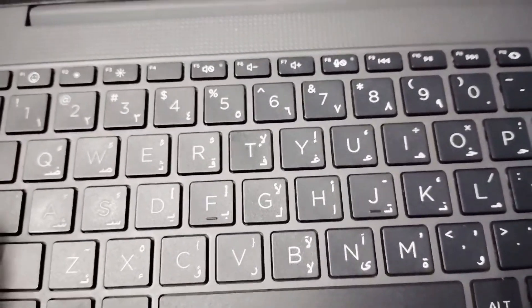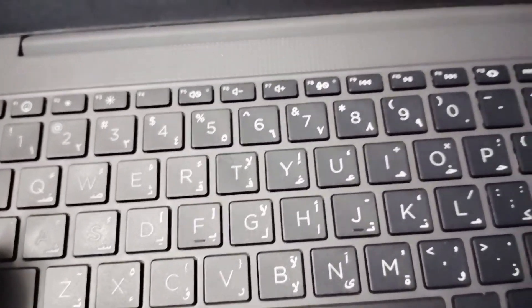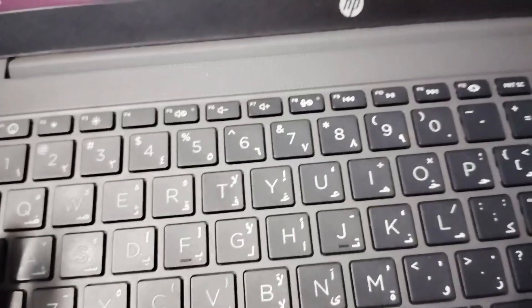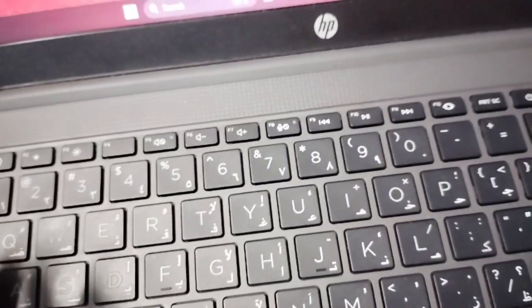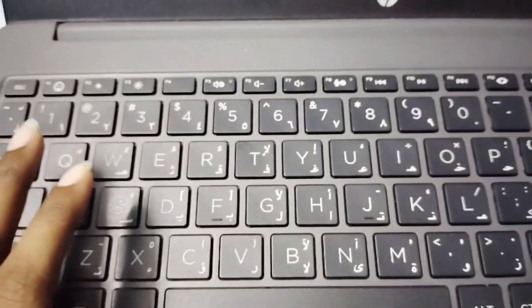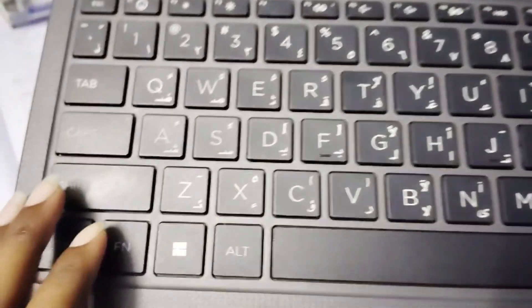If your HP laptop is stuck in welcome screen, you have to follow these fixes to resolve the issue.